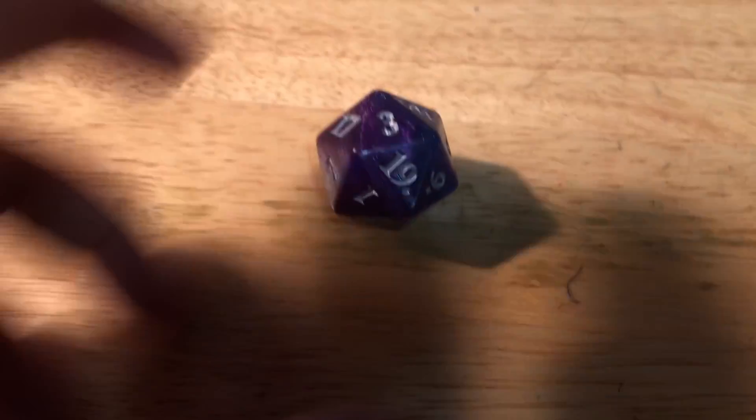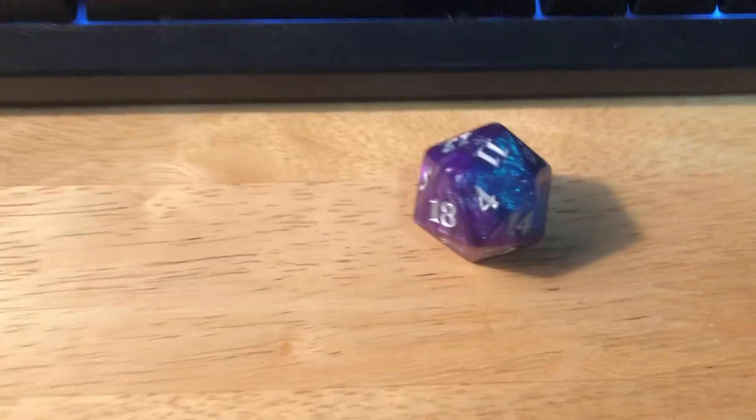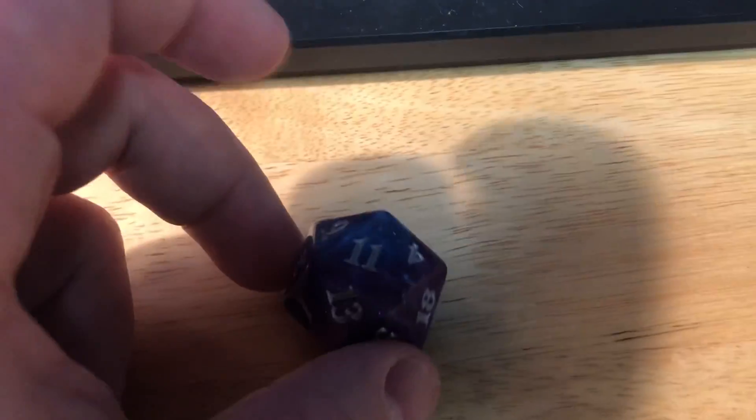This is a 3, that does not count. It is a 1, that does not count. It is an 11, that does count. Alright, let's go.